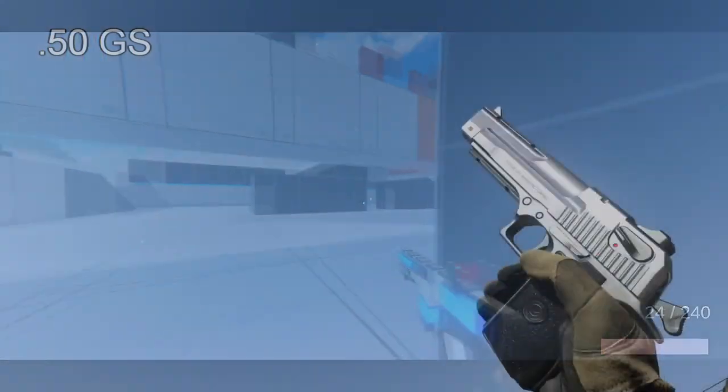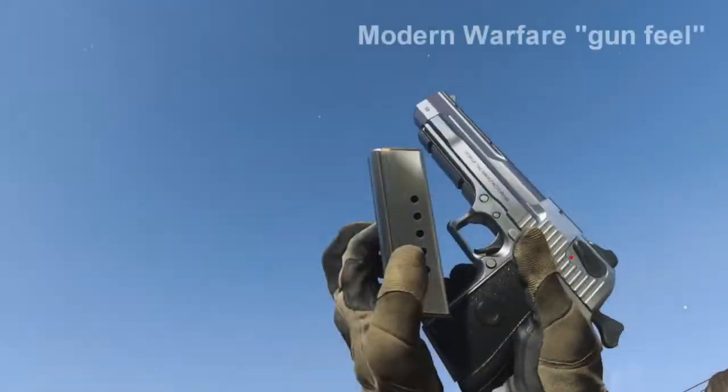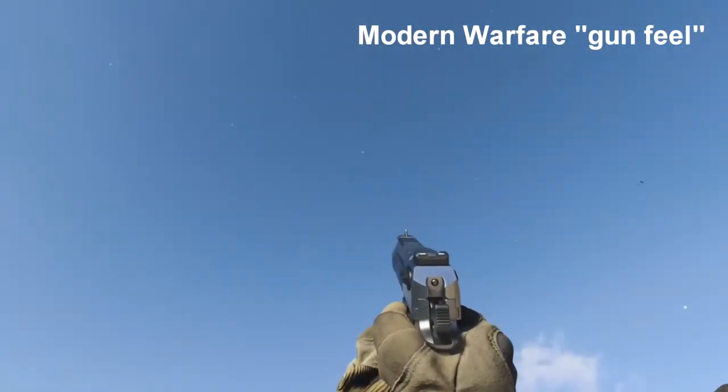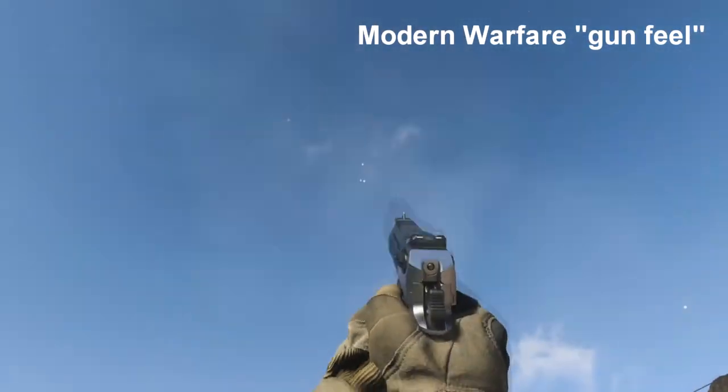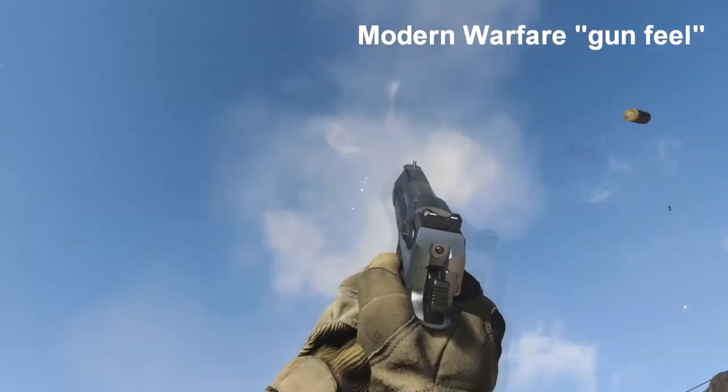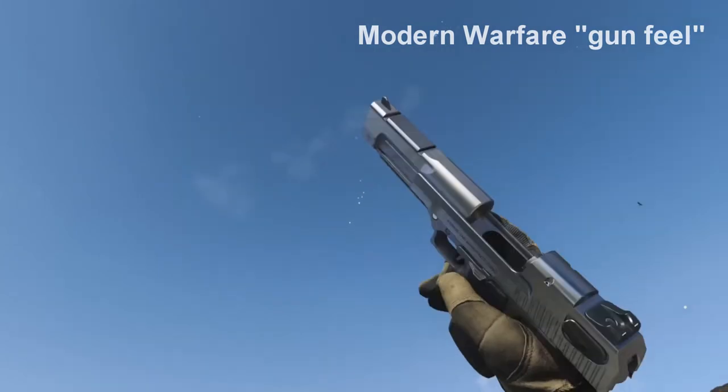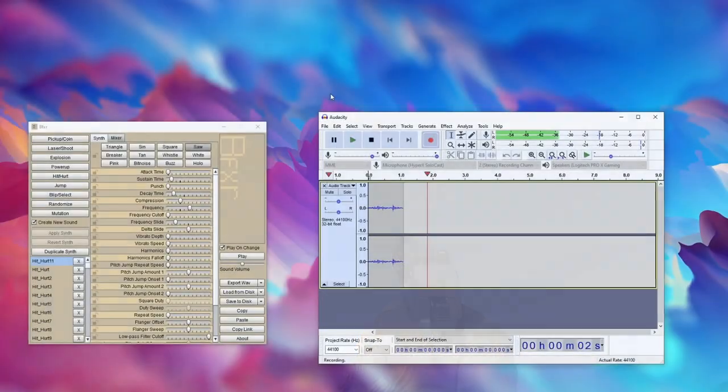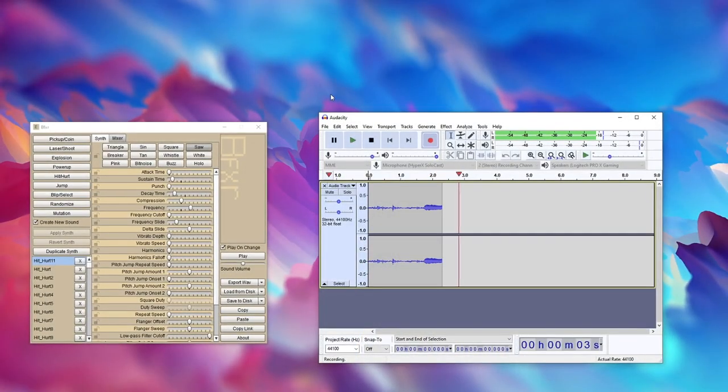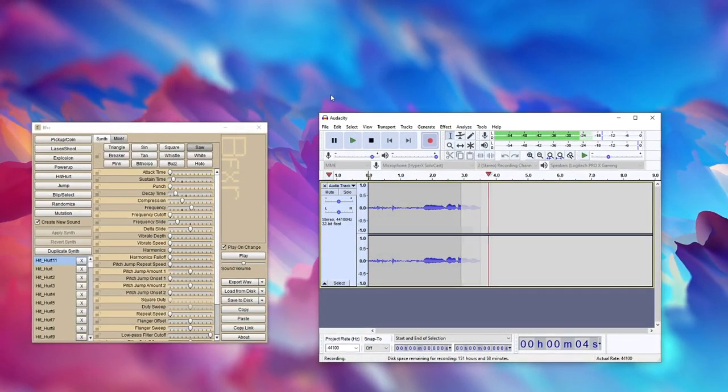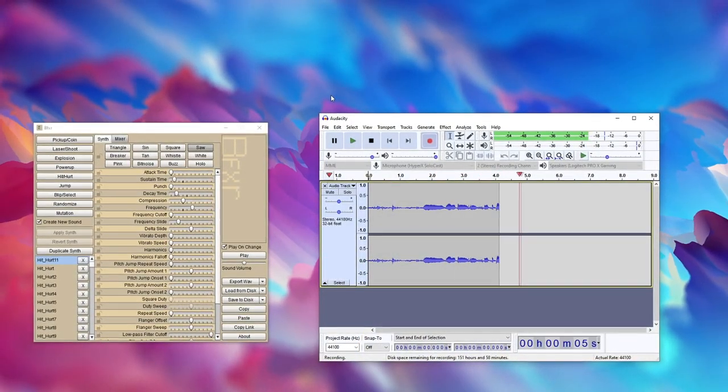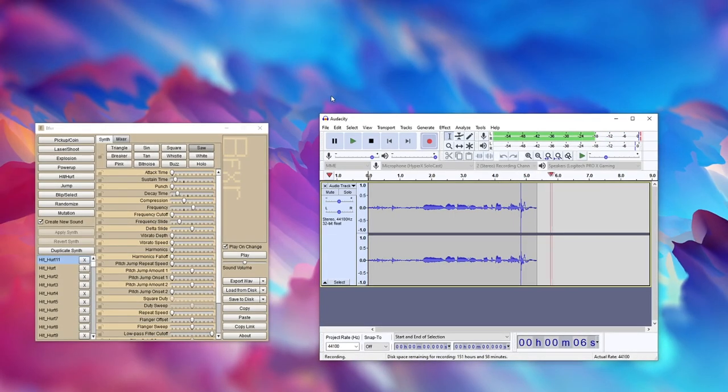I've included a few sounds for shooting guns, injuries, and hit markers. A lot of the sounds I just made in Audacity and BFXR, and will definitely be swapped out in the future.